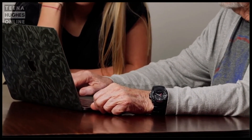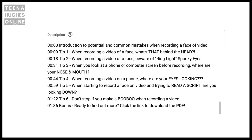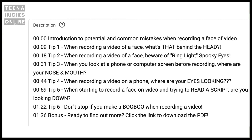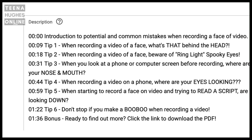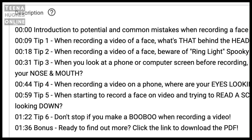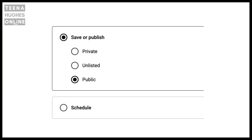Step number eight: when I finish editing, I can upload my video to YouTube. Step number nine: next I create my chapter titles in the video's description to match where those chapters appear in the video and where the chapter images will appear. Step number ten: when I'm ready, I save the video and publish it.